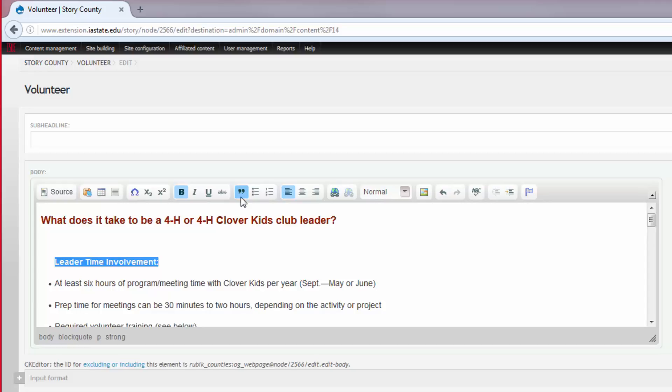If you wish to undo a quote, simply highlight the text again and click the button again.